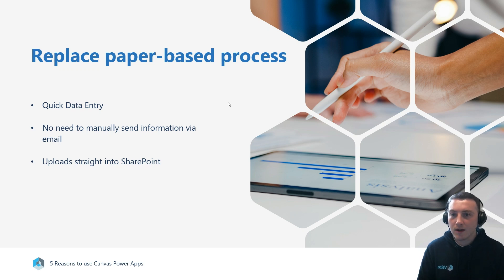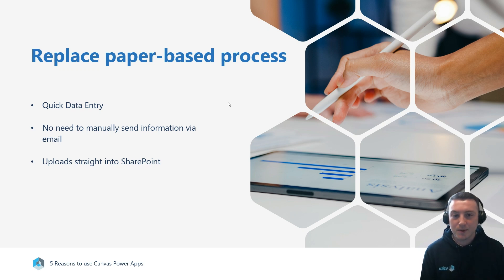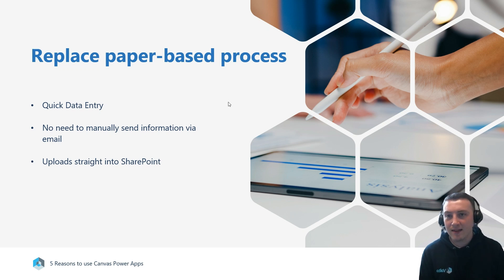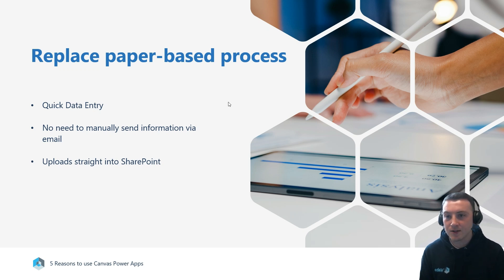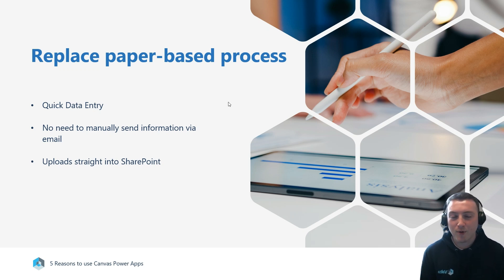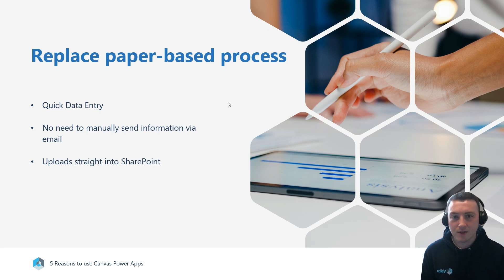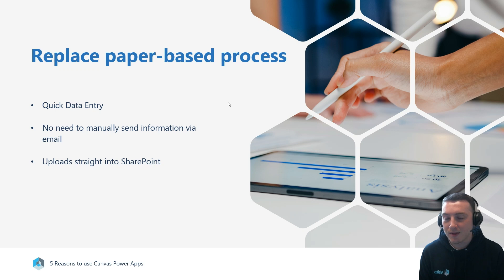What Canvas Apps allow us to do is for people to record information right there and then wherever they are, and that is going to be uploaded straight into SharePoint. We can have a SharePoint library full of information which has just been uploaded straight from that Canvas app.